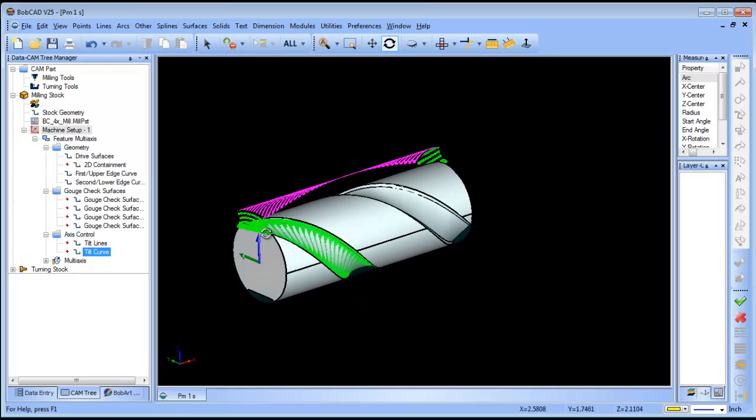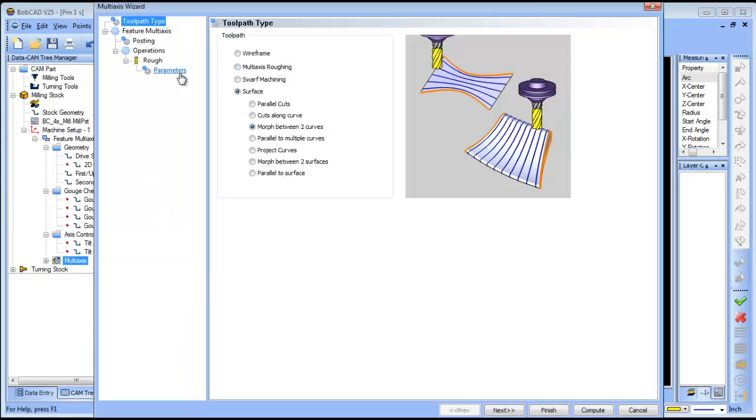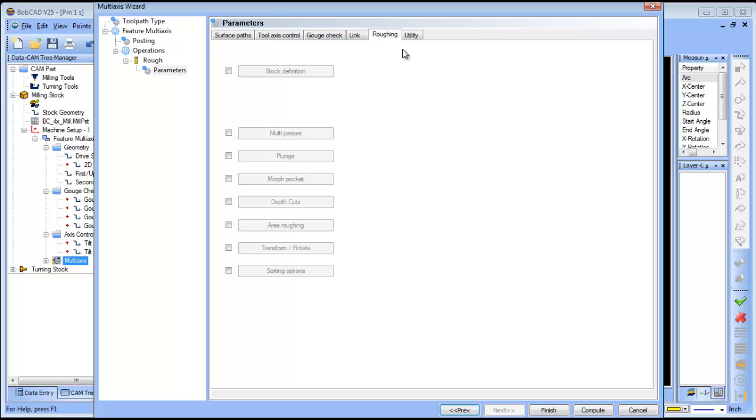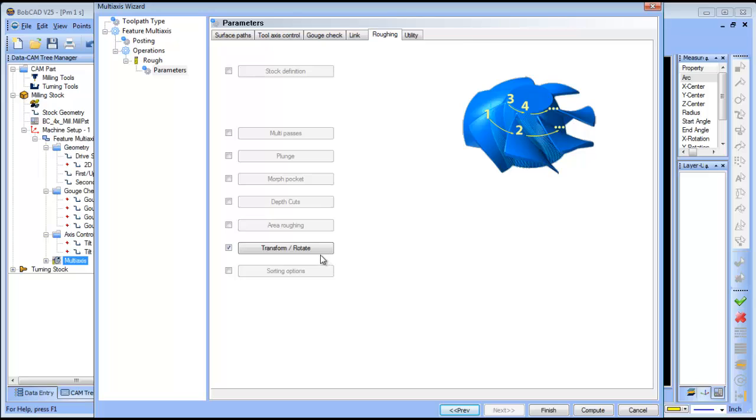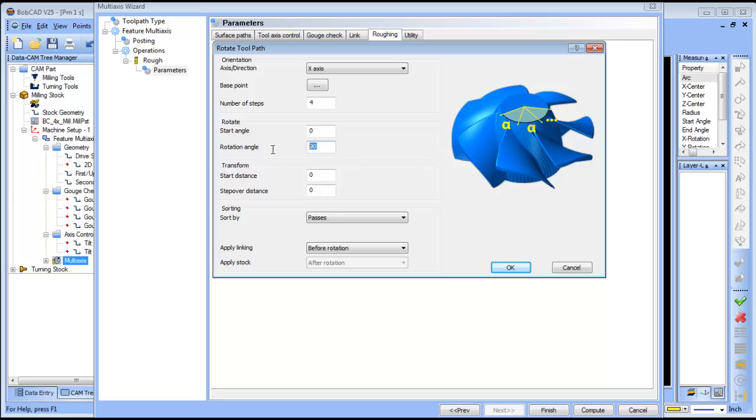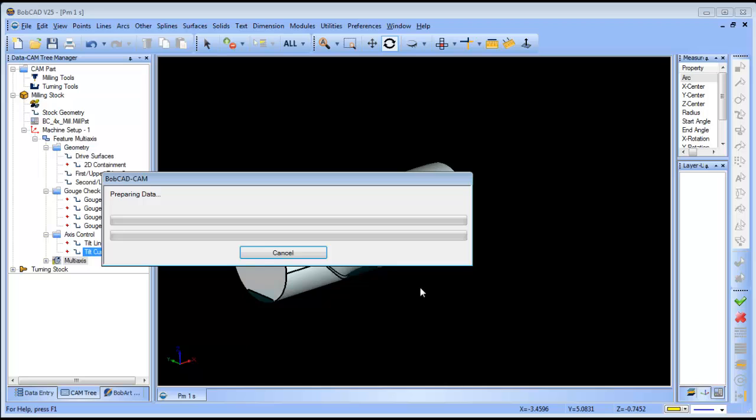Now if we wanted to pattern this for the other side, we should be able to go into our parameters here. Let's try and rotate along X axis, rotation angle 180. Compute. This should give us one on the top and the bottom.